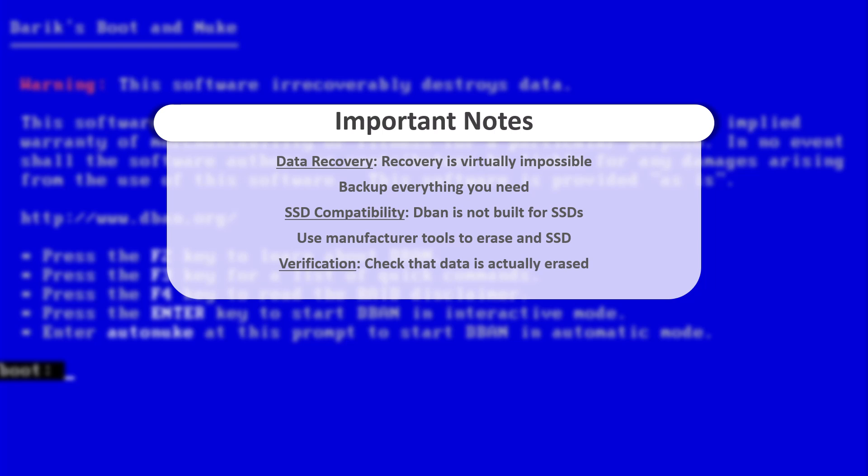But keep in mind, this step can add time to the process, especially with the more secure wipe methods like Gutman or DoD 7Pass. So if you're in a hurry, you can skip verification, but if security is your top concern, let it run.